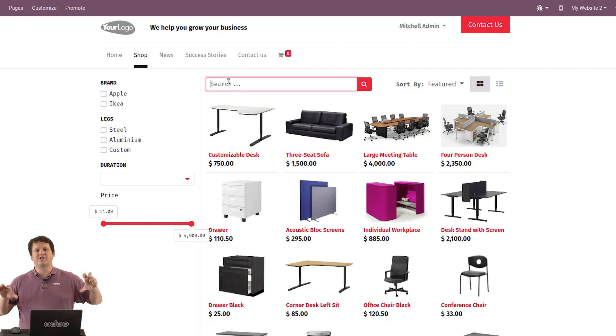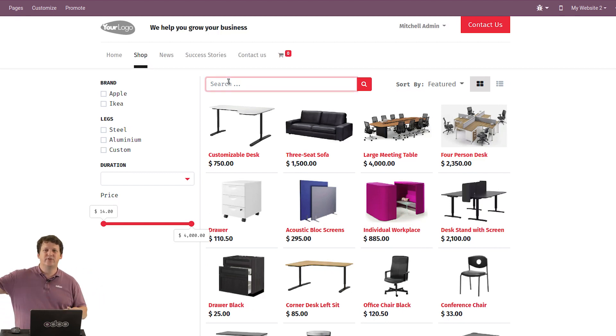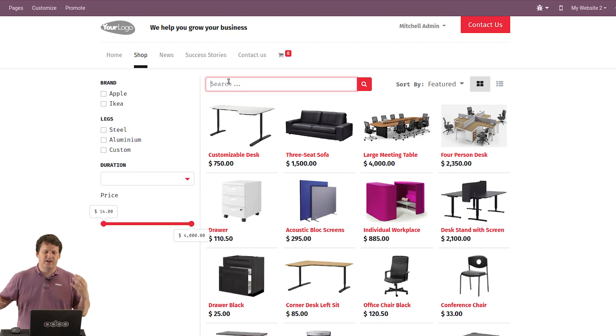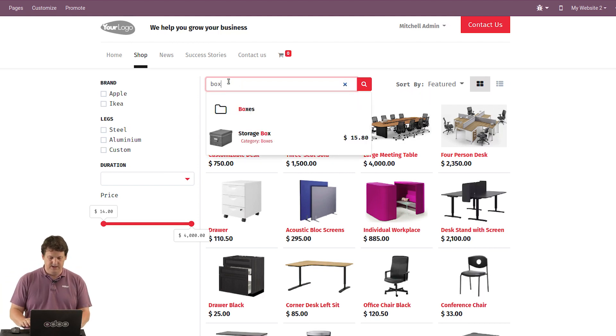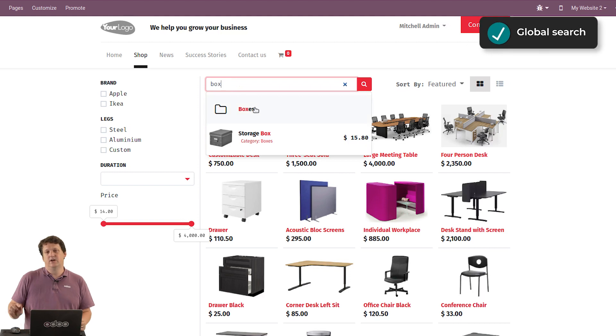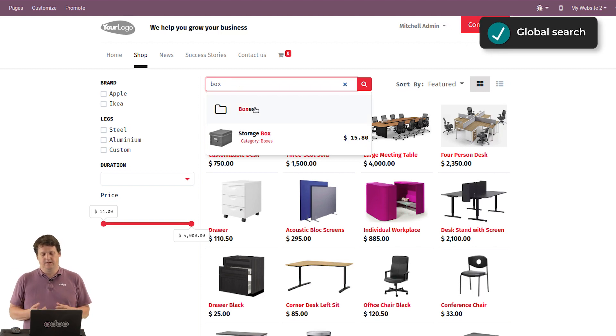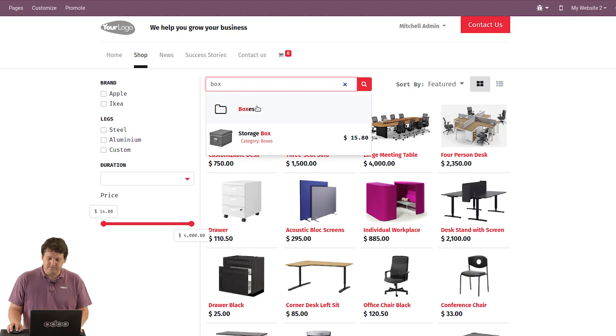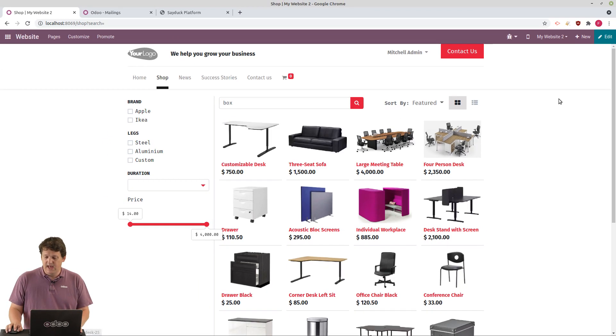The search behavior of Odoo improved massively. Now you can search across different objects. From products, blogs, e-learning contents, product categories. So if I write a few words here like boxes, it's searching on the product categories and the products in this case. Perfect.